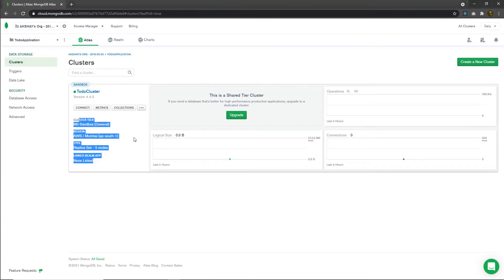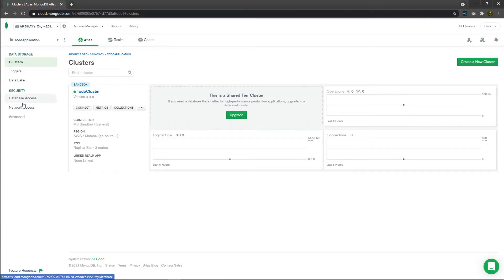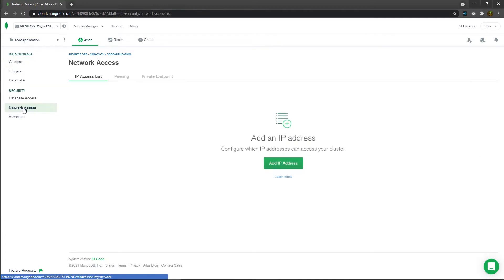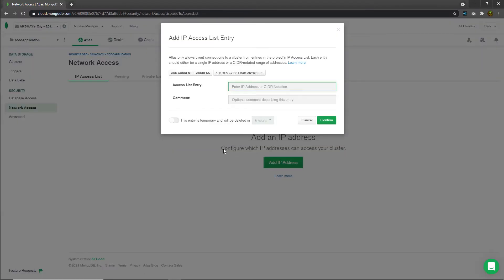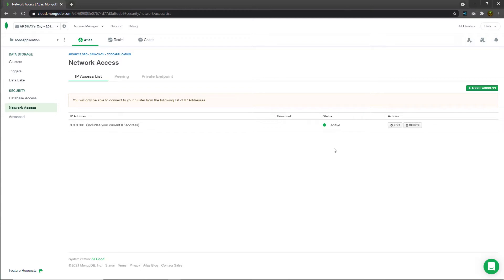I'm going to click the connect button. This window lets you connect your MongoDB Atlas database to your project. You need to first add your IP address and then create a new user for the database. I'll close this window and use the sidebar options instead. I'll click on 'Network Access', which opens a window showing your IP address list. I'll click 'Add IP Address', and instead of adding just my current IP, I'll click 'Allow Access from Anywhere'. After a few seconds, the IP will be added and show an active status.